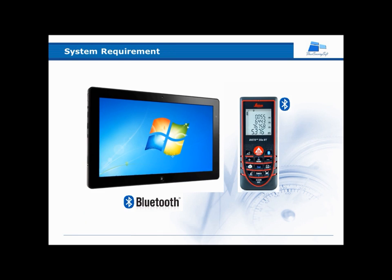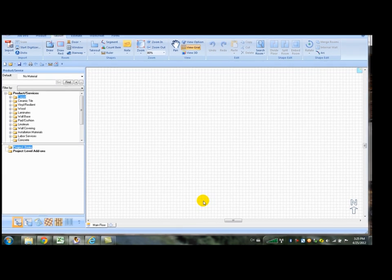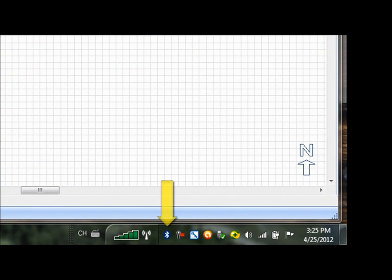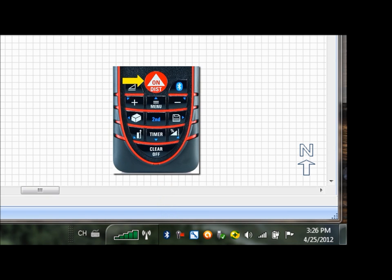First activate the Bluetooth on your PC. You should see a Bluetooth icon in the system's tray on your PC. Next, turn on the Disto using the red ON button, followed by the Bluetooth button.